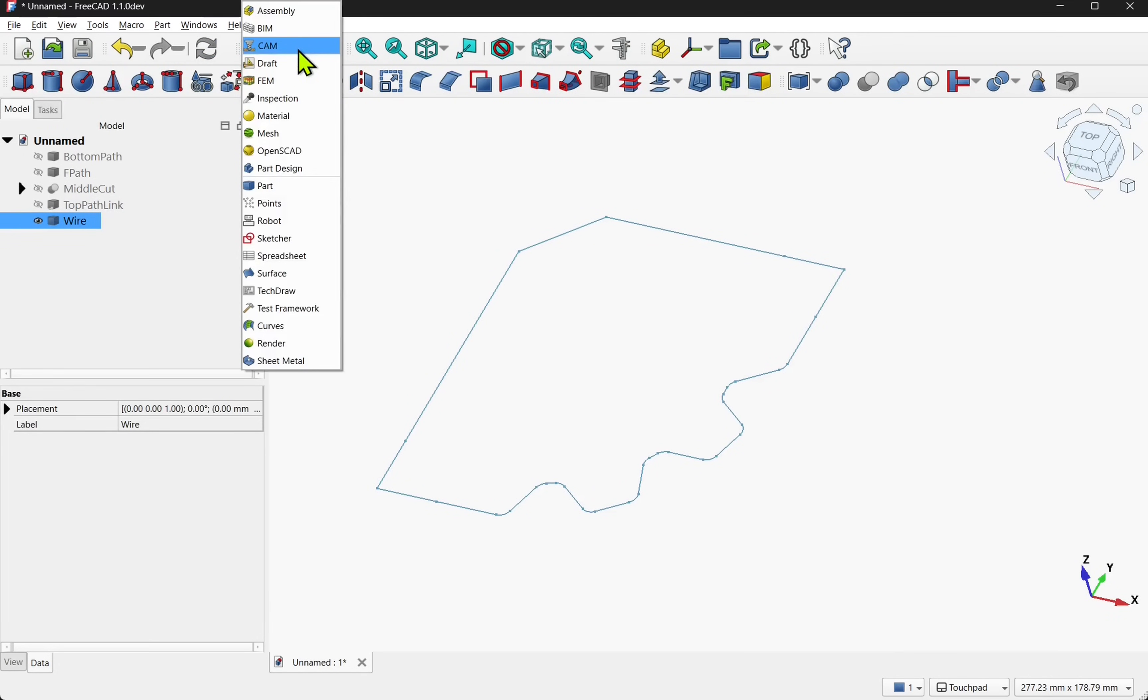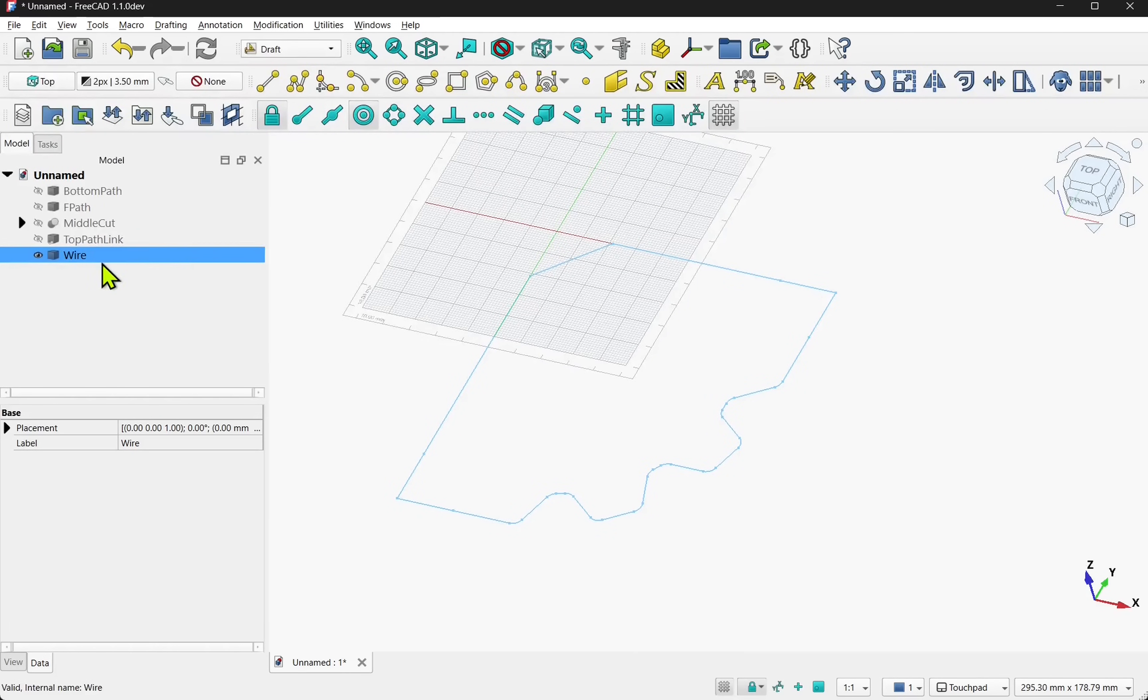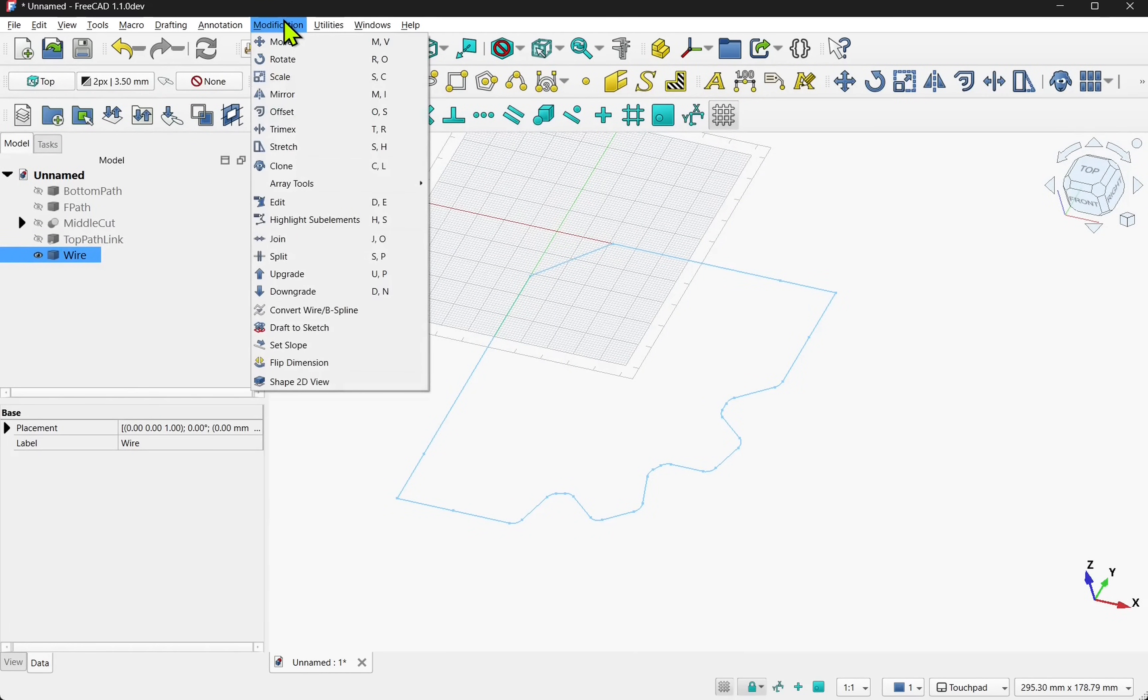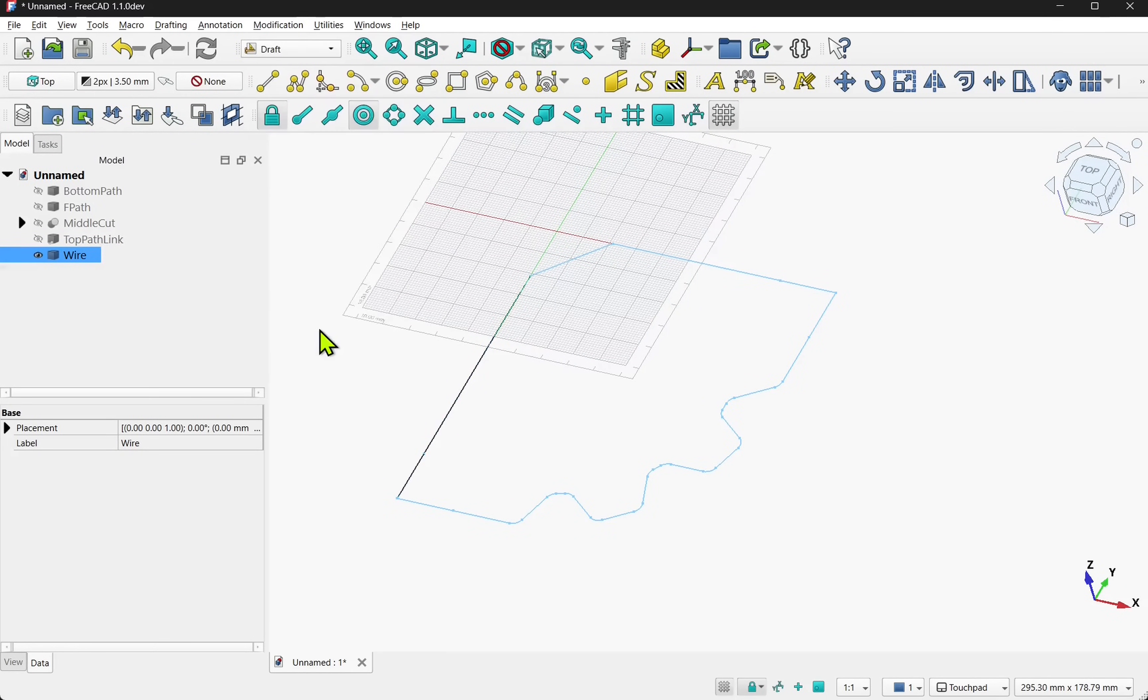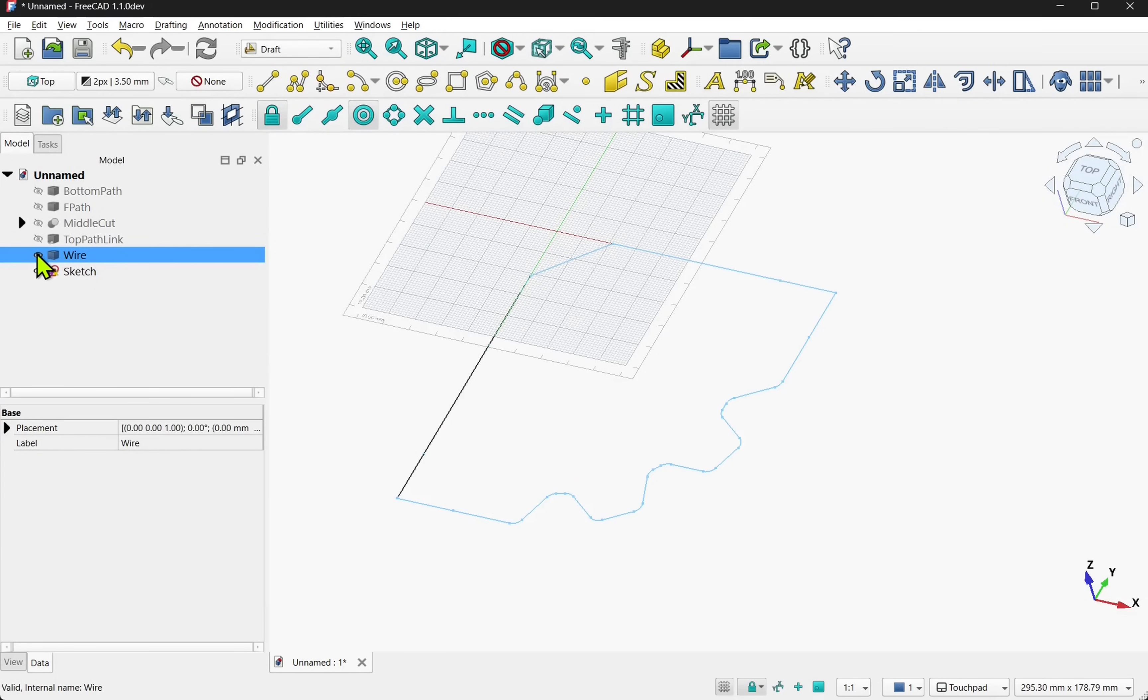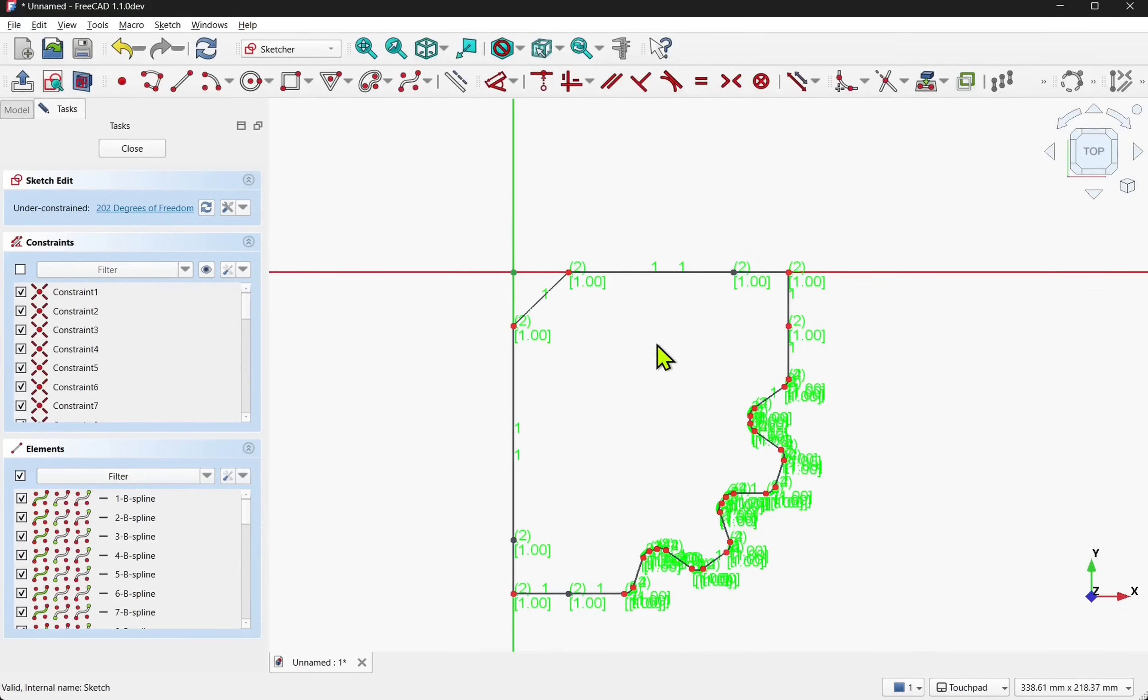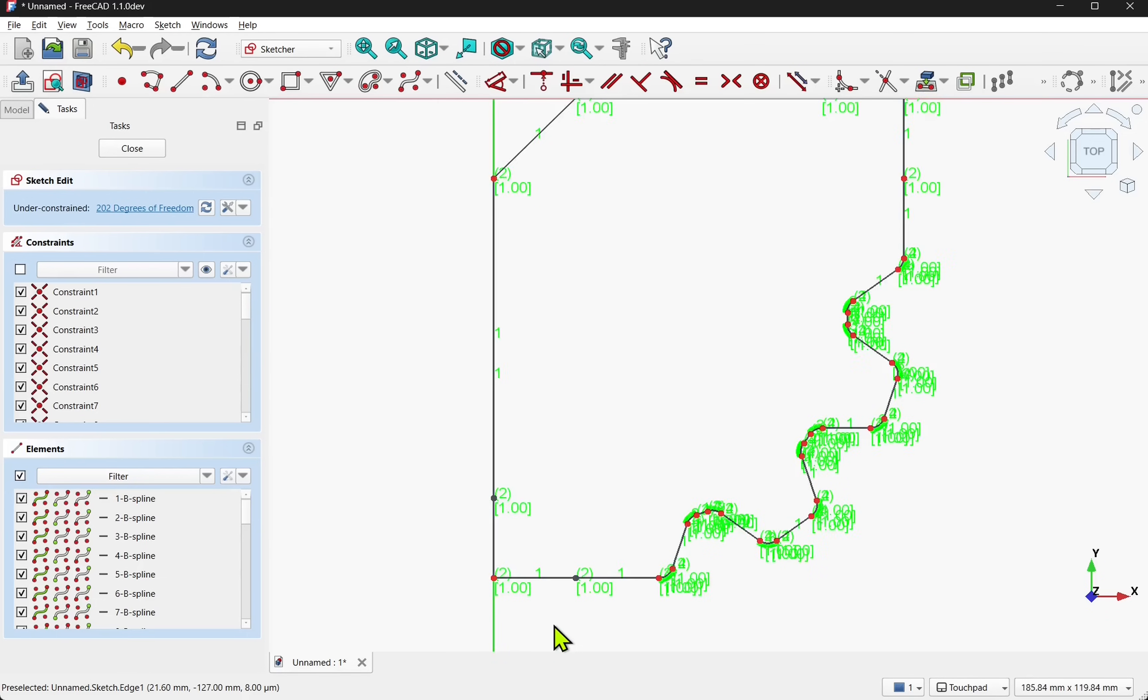And come over to the draft workbench. Take the wire. Modifications. And then come down to draft to sketch. The wire is still visible. Let's hide the wire. And now we can double click on the sketch. Find out what's going wrong. And straight away I can see some problems in here.